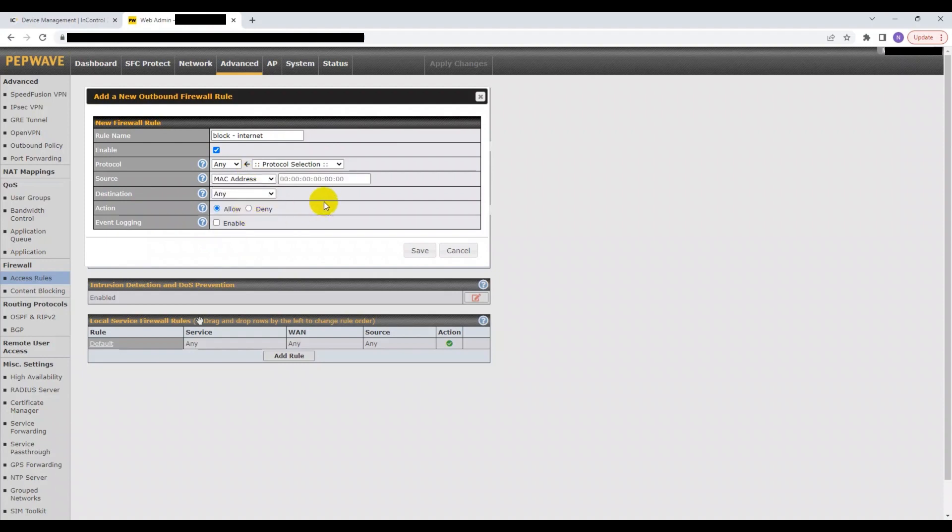If you want to block multiple devices connected to a specific network from accessing the internet, you have the choice to do so. In this case, your destination should be set to any address and your action should be set to deny.